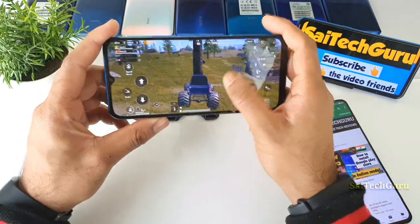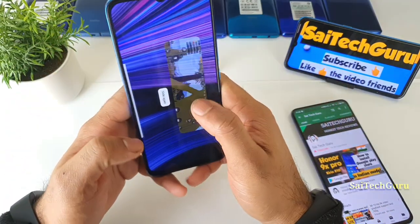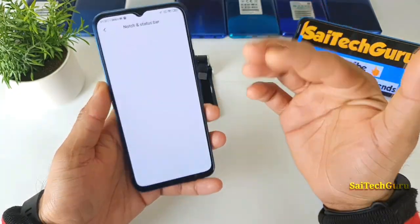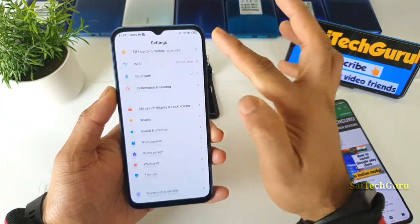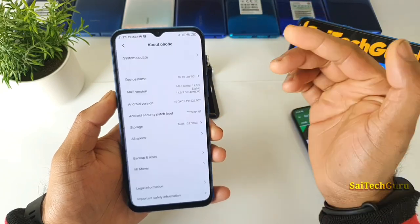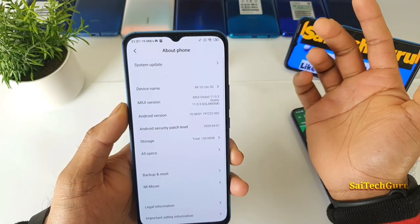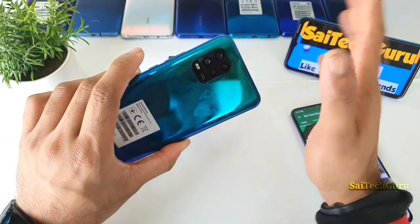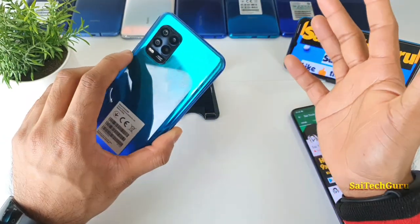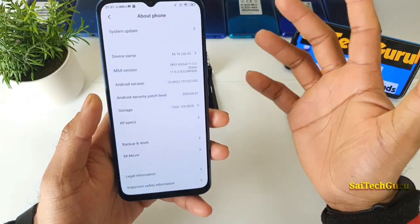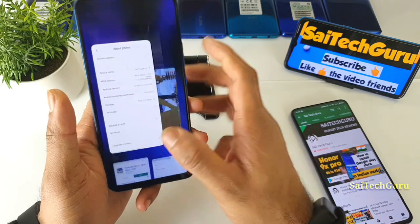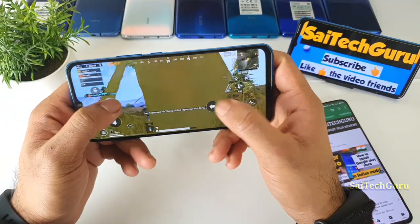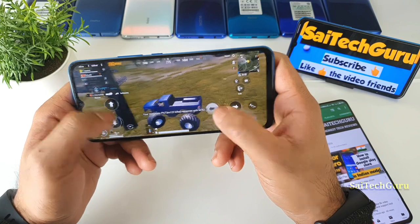So let me show you exactly the phone specifications so that you know I am using the Snapdragon 765G processor. As you can see in the About Phone, you can see Mi 10 Lite 5G. So this is the Mi 10 Lite which has a Snapdragon 765G with a 5G connection. This is the processor I am using, and here is the PUBG game which I just downloaded and just logged in.